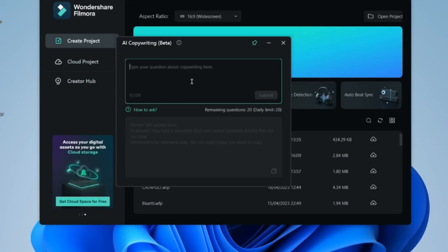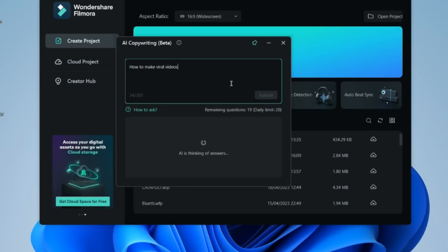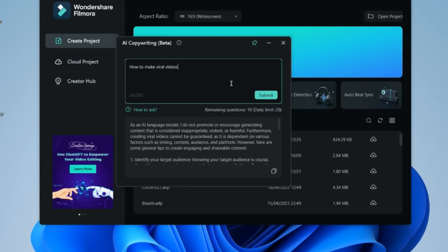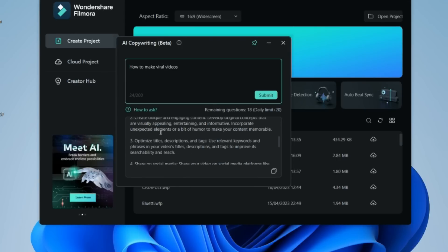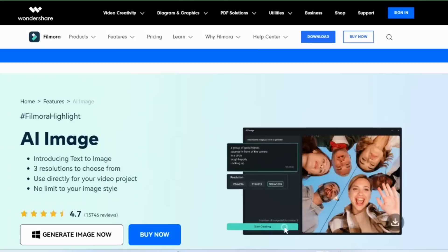It will give you all the possible outcomes of whatever you search in that screen. Suppose you have to write a script for trending or any kind of viral videos, you can search in that AI copywriting. Now moving on to the second feature of AI, this feature is AI portrait mode.